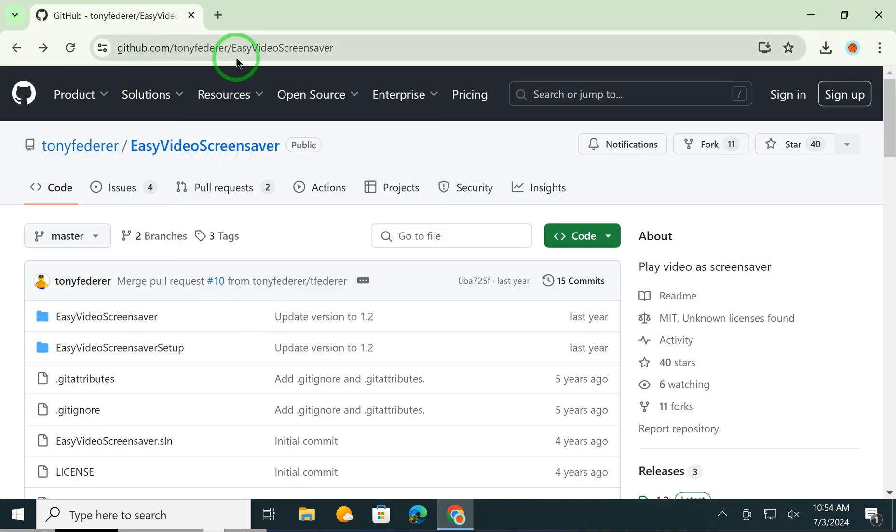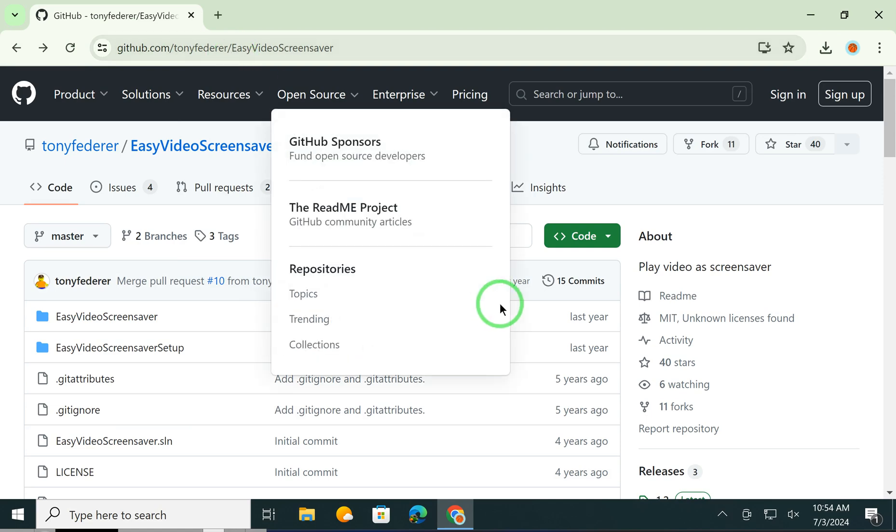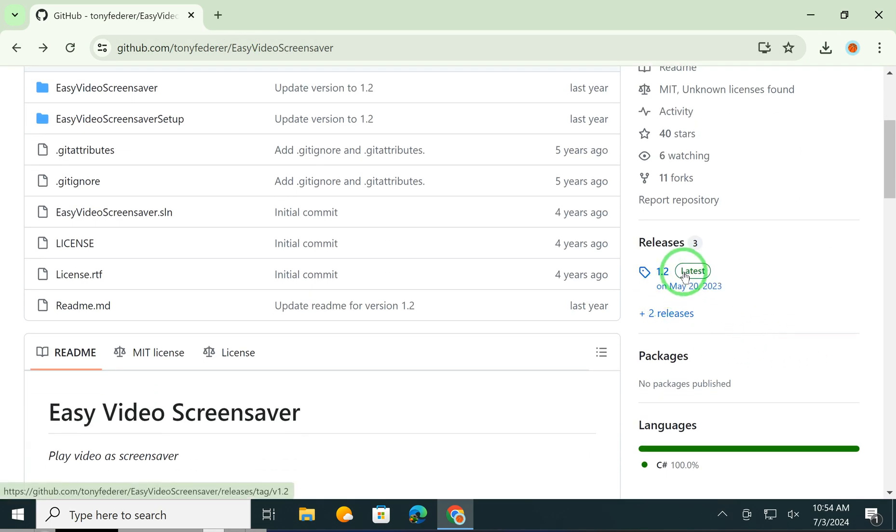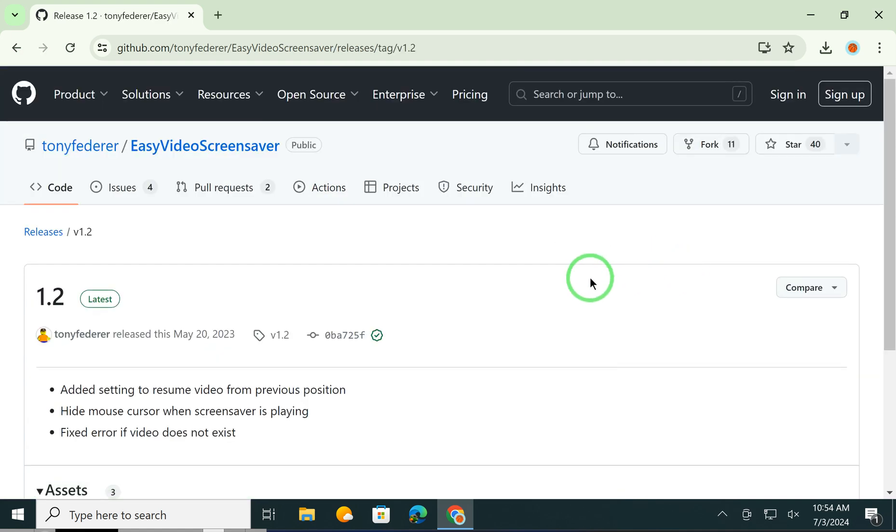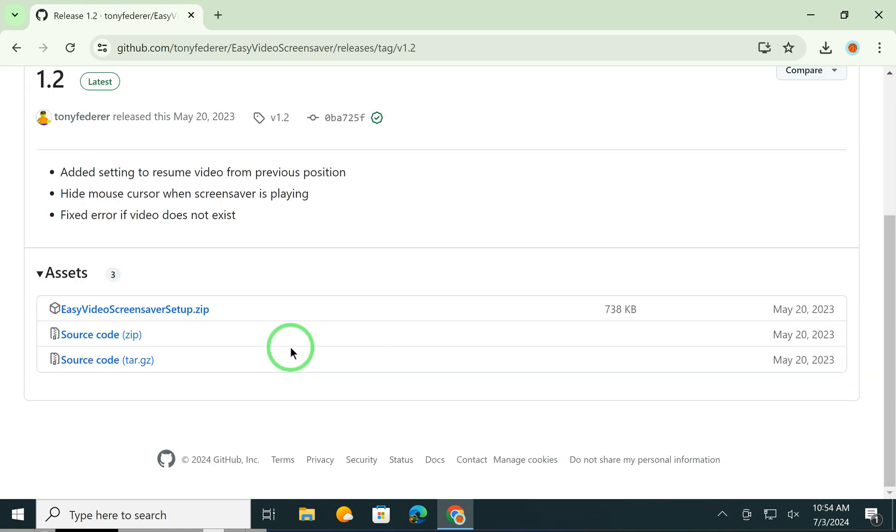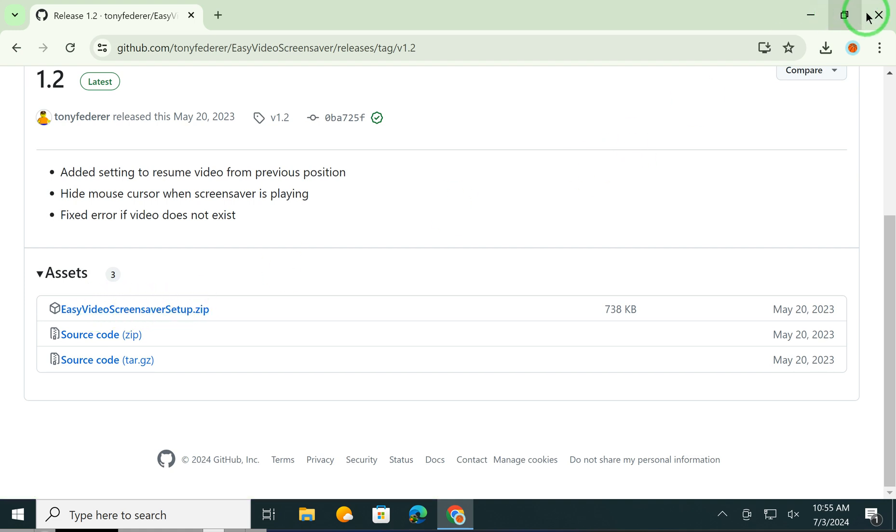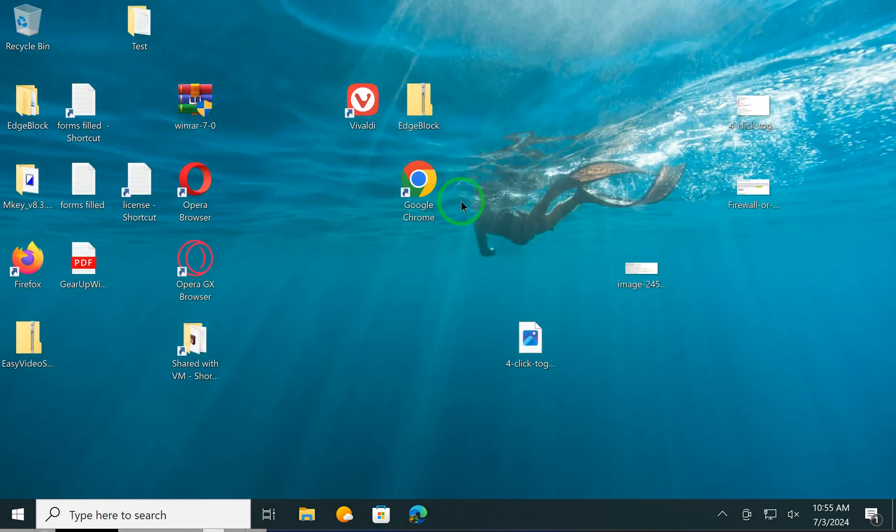After that, scroll down and click on the latest option. Now again scroll down and click on this to download Easy Video Screen Saver zip file. Once you downloaded it...